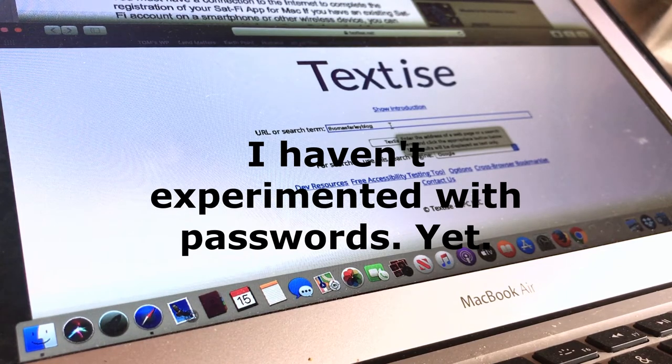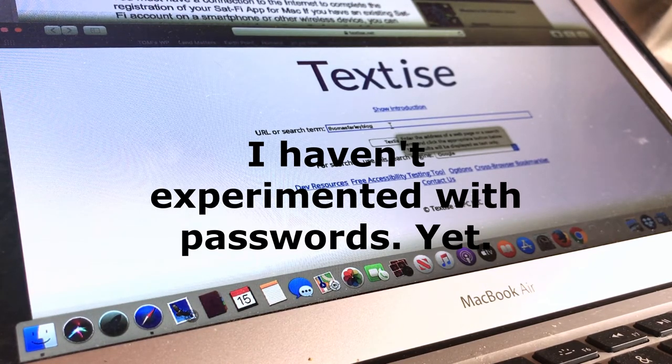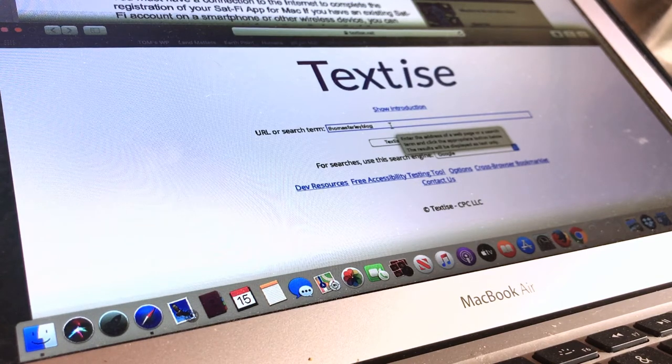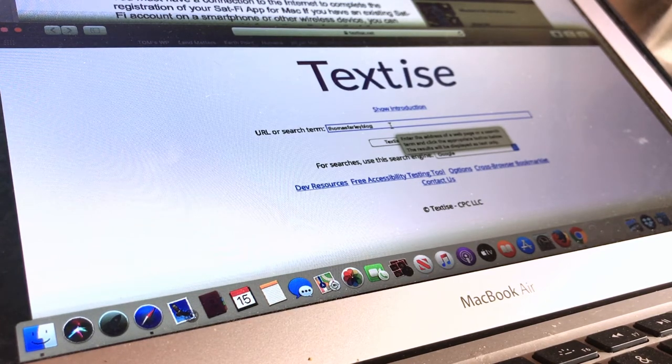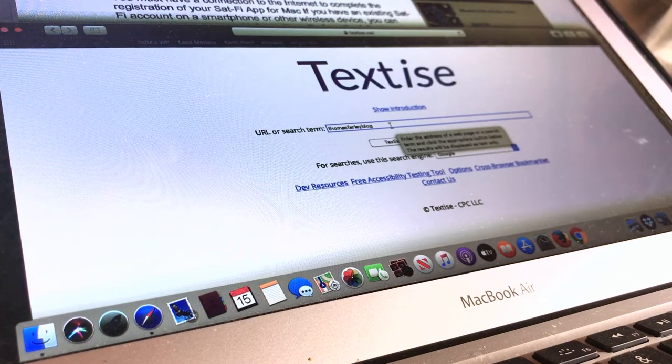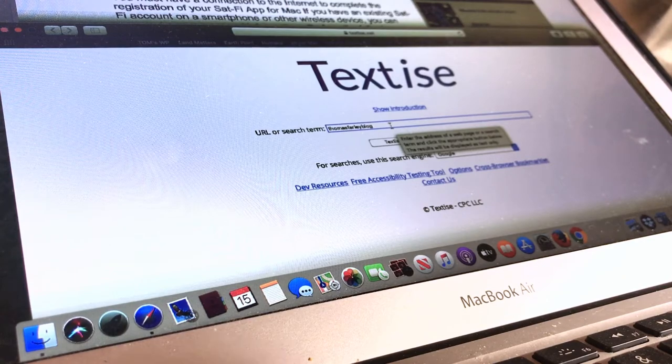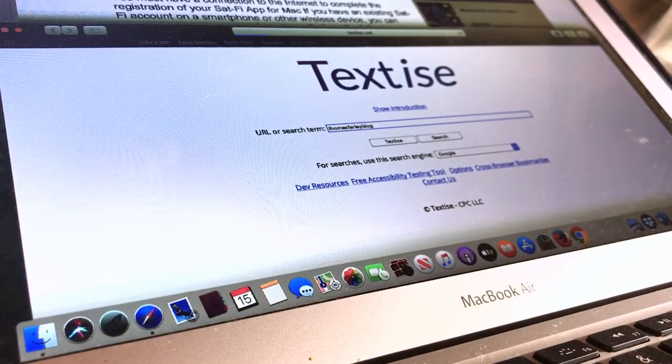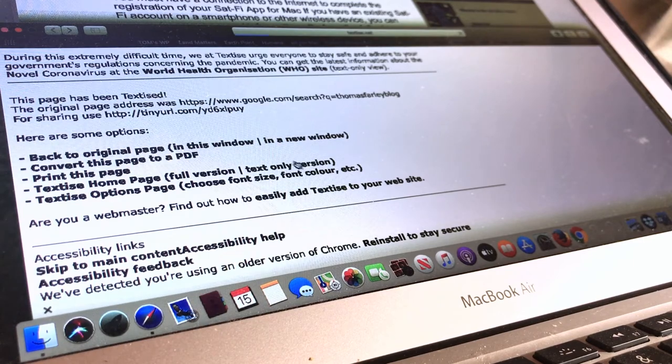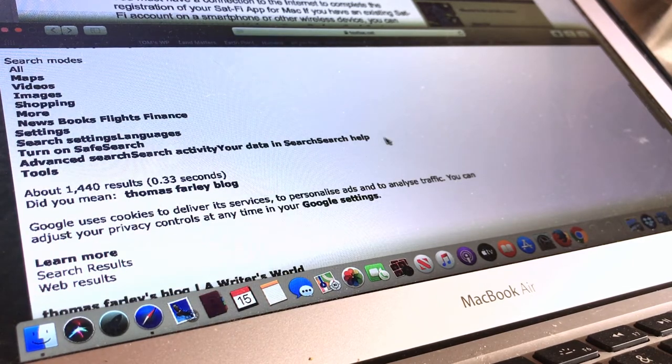So just search from there. That's the bottom line to this video. Find Textize. Go there. For example, I just wrote in Thomas Farley blog, and what it's going to do here, my site is actually what they call an HTTPS site.